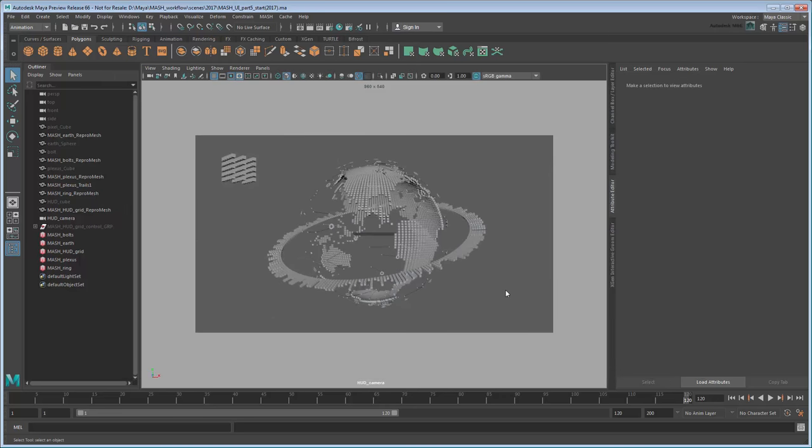You can either continue working from your previous file, or load the provided MASH UI Part 5 Start provided in the link in the description.